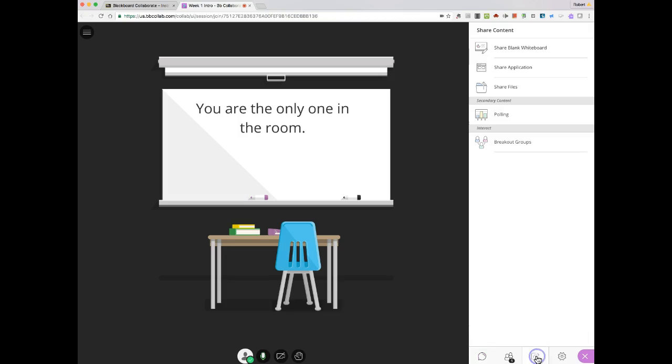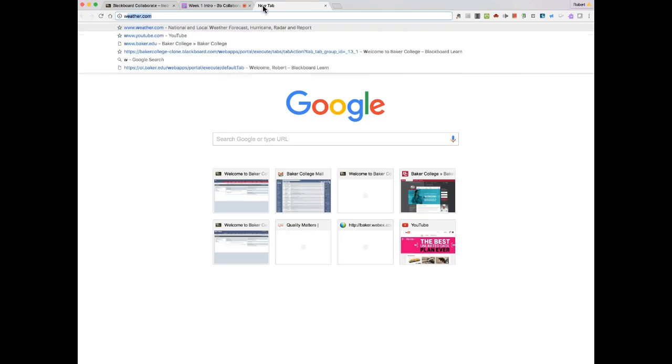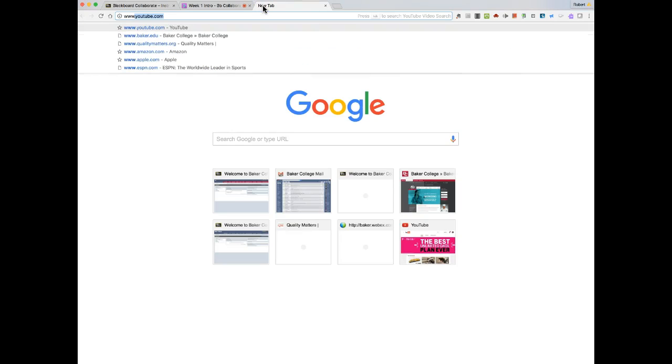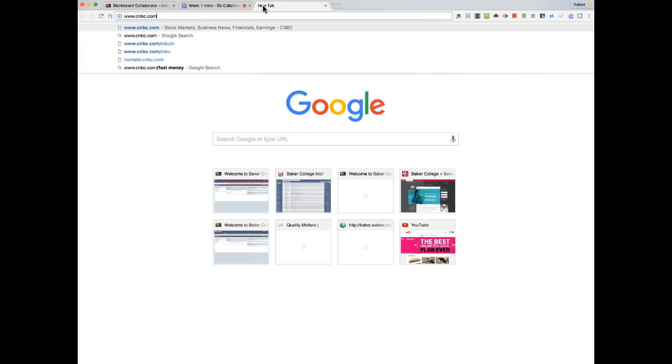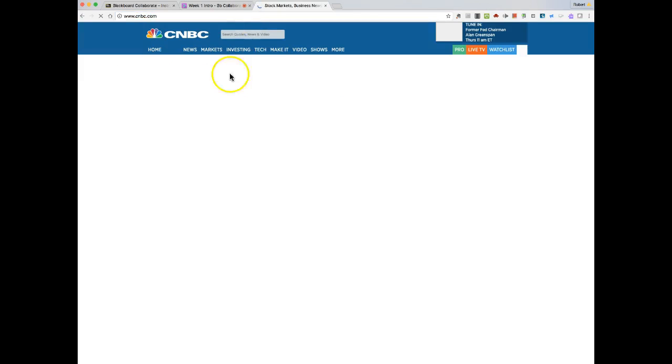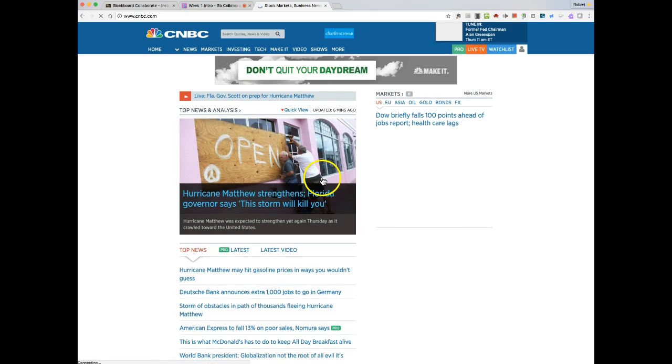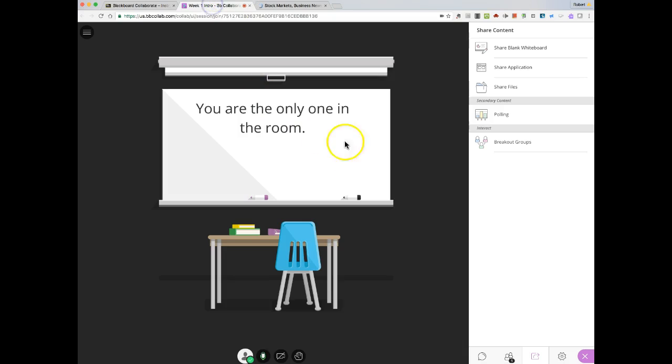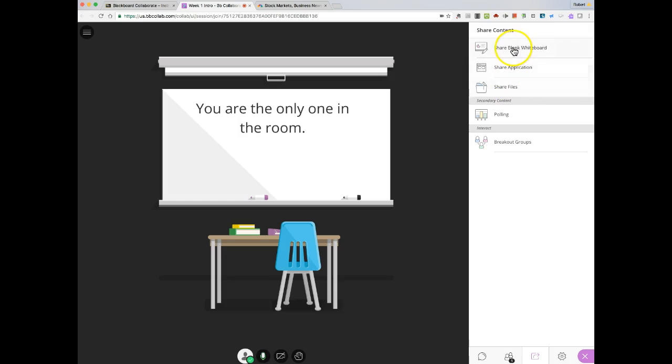What I'm going to do is open up another tab that just has something like CNN. So I have this particular website, back to my Collaborate session. You have these choices of different content you can share, and I've explained these in another video. I want to focus on the share application. So let's say this is the site that I want to share.